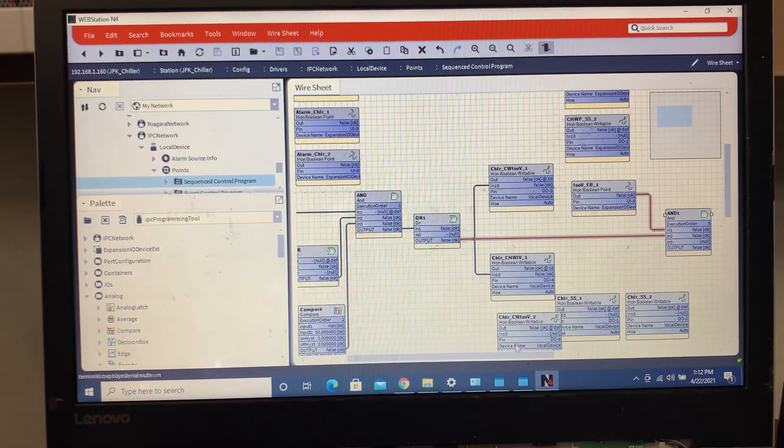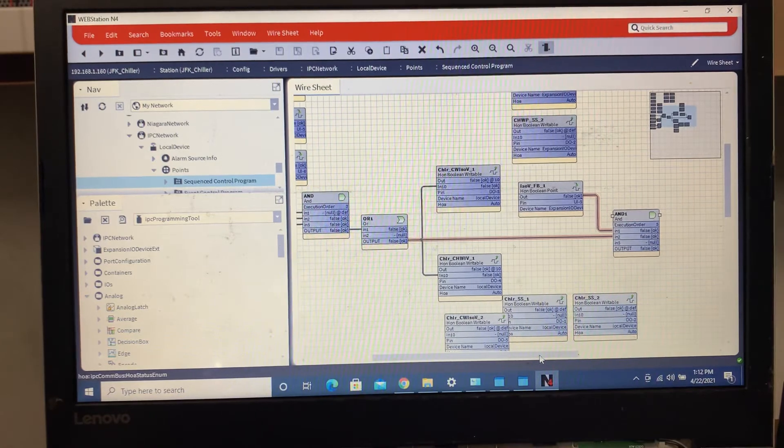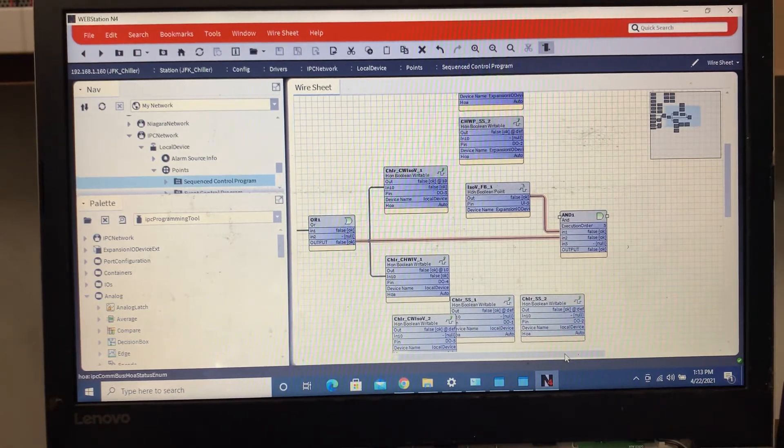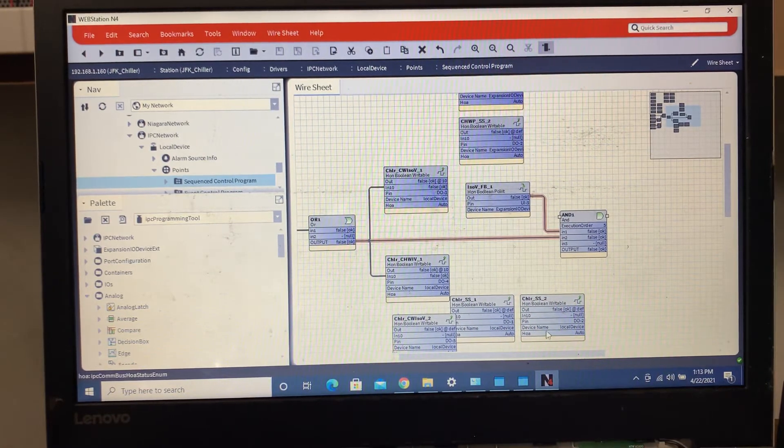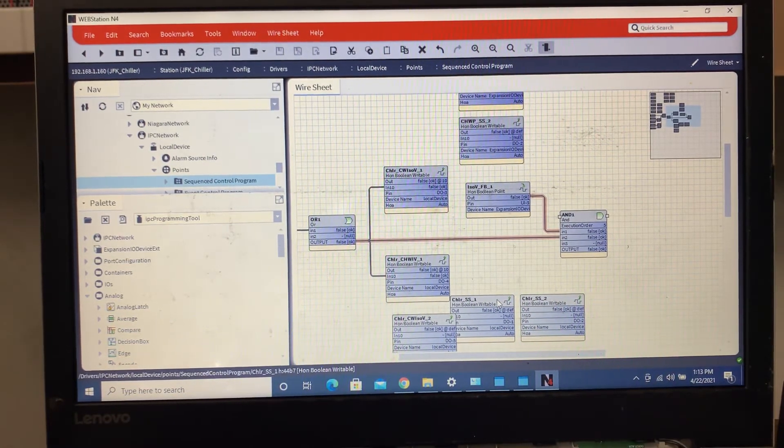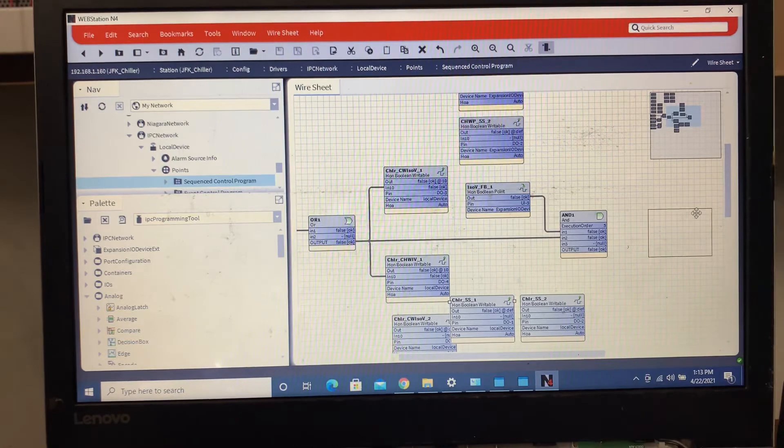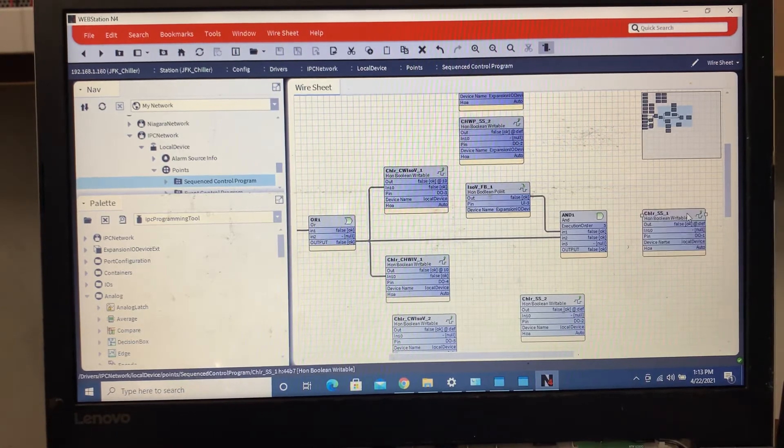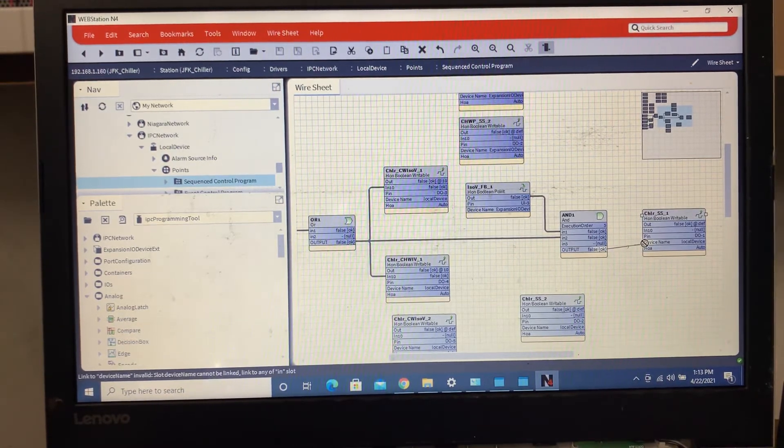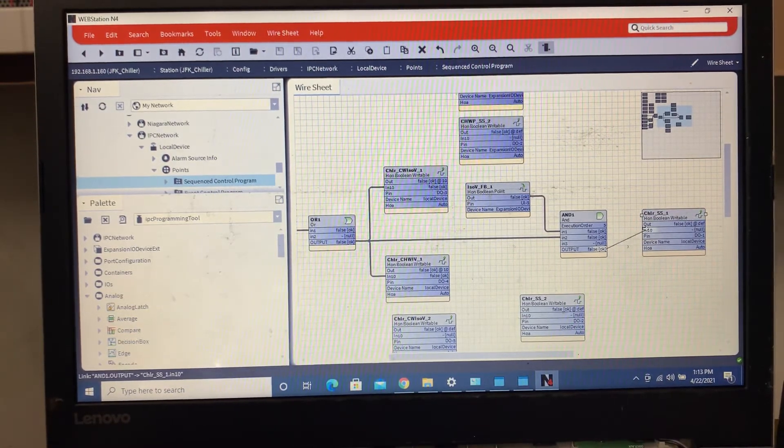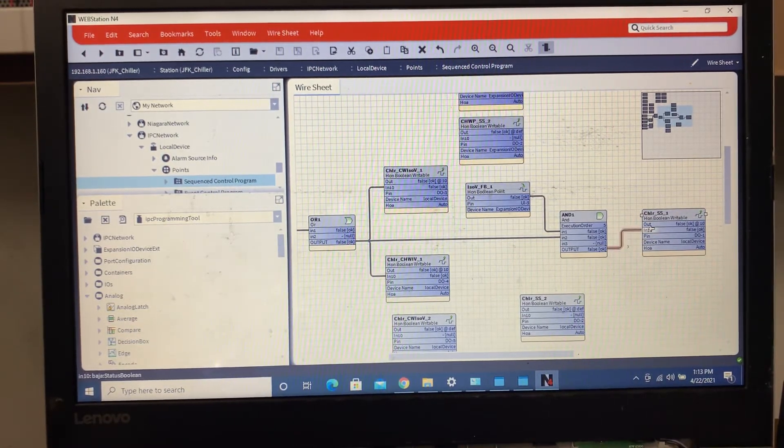And this is true, then we want to go ahead and enable our chiller. Because what we've done is we've shown that our isolation valves are open and we got the call for command for the chiller to come on.